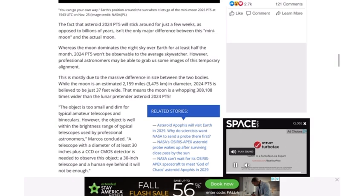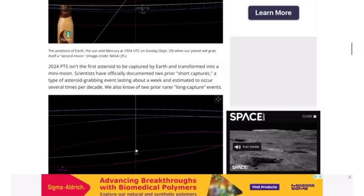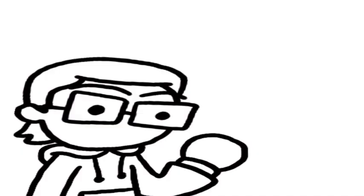Apparently this also isn't the first time this has happened - it's happened on two other occasions where an asteroid has become a temporary second moon. Now this could be one of two things.